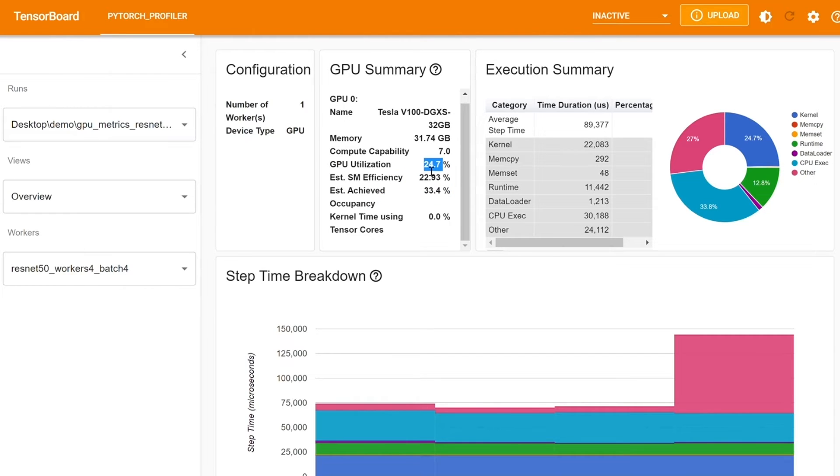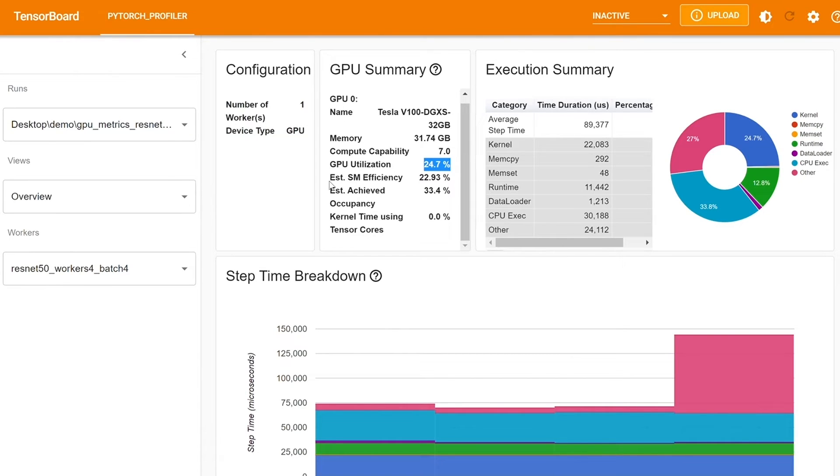If GPU utilization is low, this could potentially suggest that there is a bottleneck in your model. So there's clearly a bottleneck since your goal is to get 100% utilization. 100% utilization means that you're leaving no performance on the table and you're fully using your hardware to its full extent.